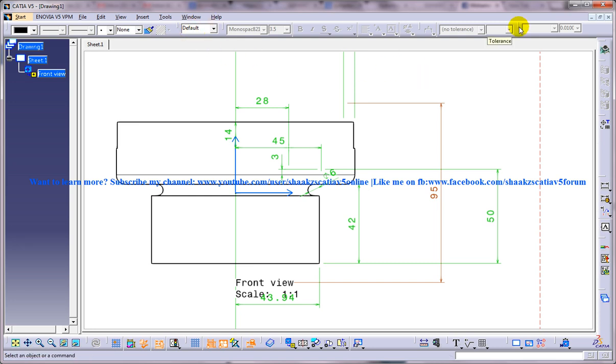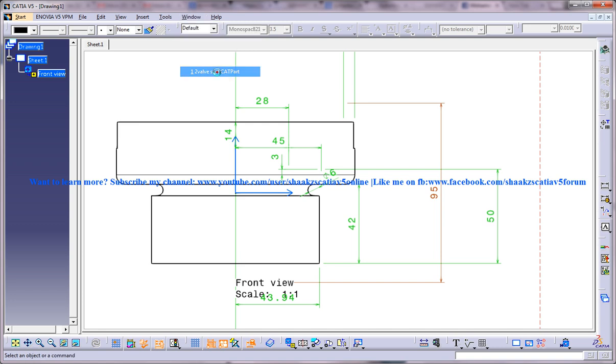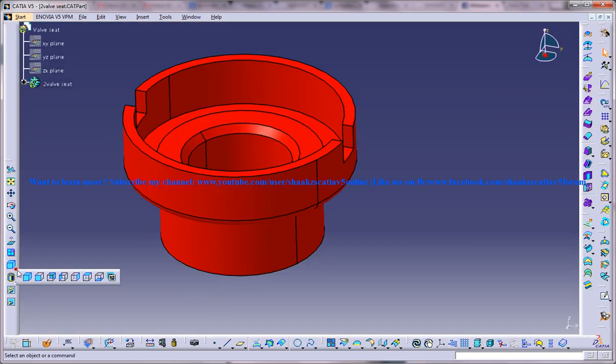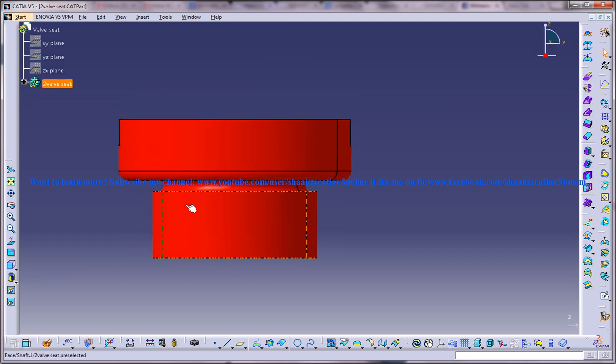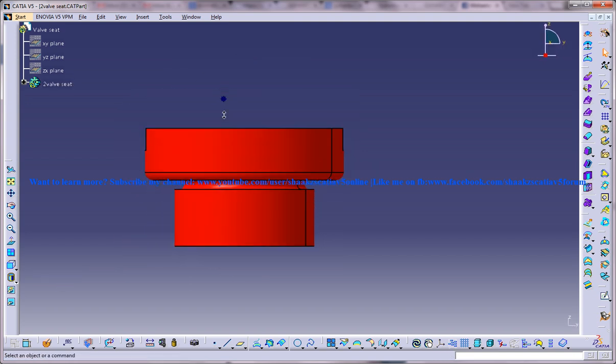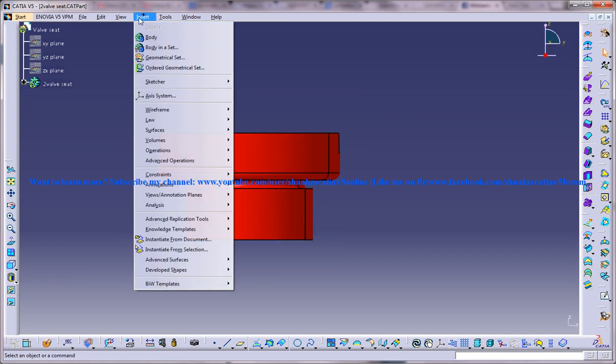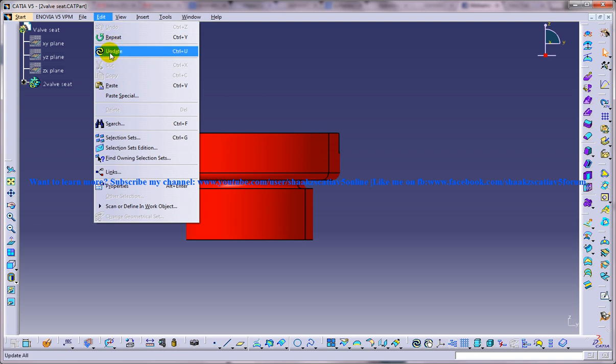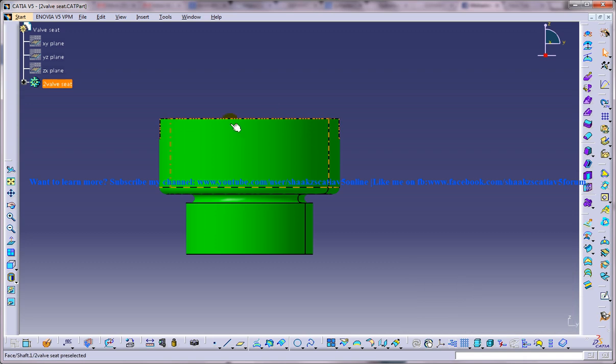Once you go back to your part workbench I am going to switch to the front view so that you have the proper look over here. And I am going to give update and you can see the proper changes. Once I give update, you can see the length has changed to 95.